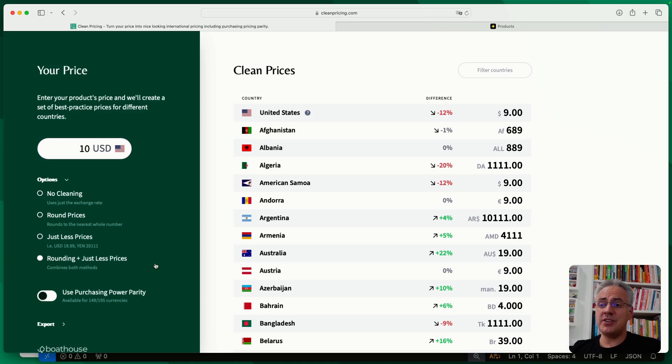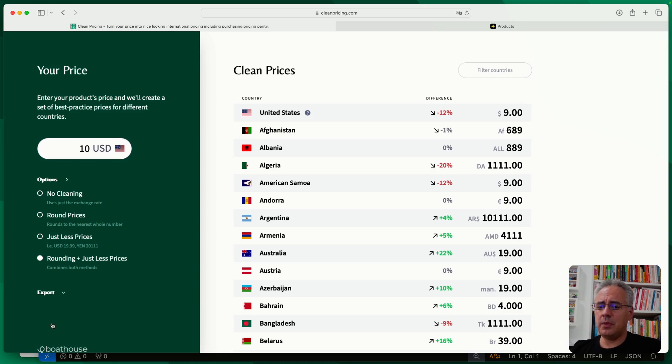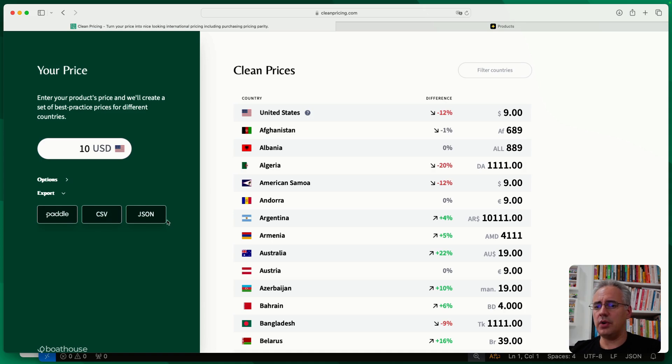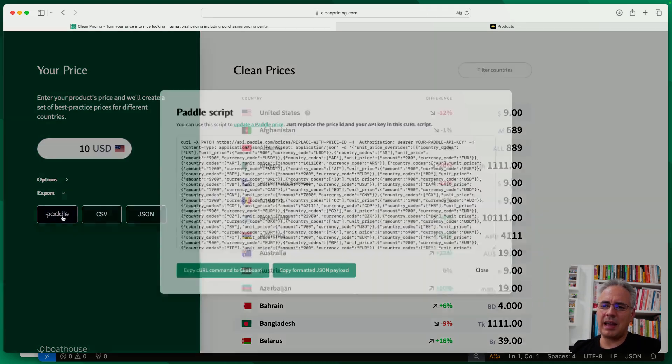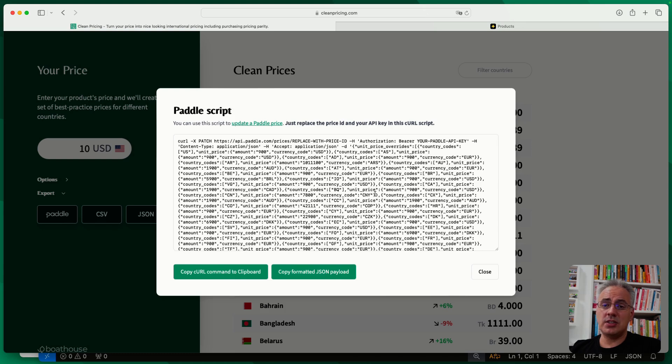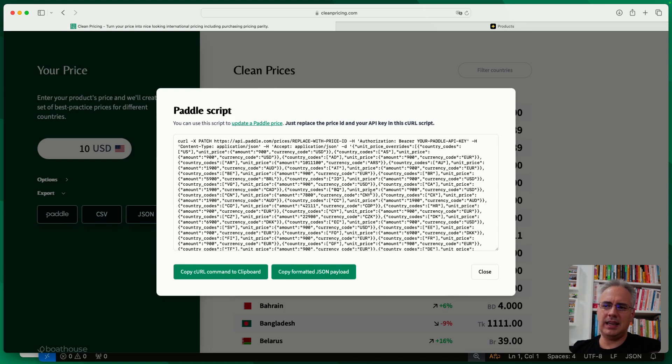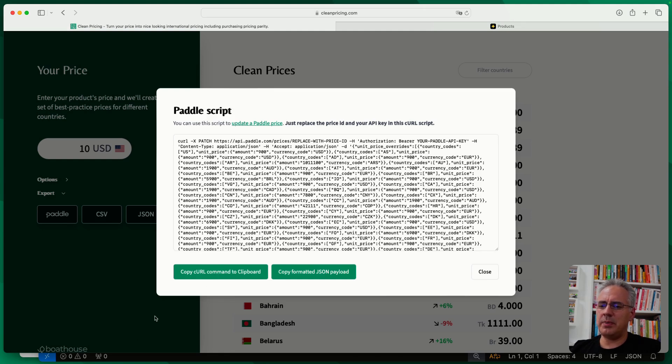Now, how do you get this into your payment provider? Well, we have a number of export options. You've got CSV and JSON for the different payment prices, Stripe and so on. You can import those there. But we have a first-class integration into Paddle via the API. And what it does is it's just going to generate a script for you. So you don't have to put your Paddle key into cleanpricing.com or anything like that. You can just copy the command.